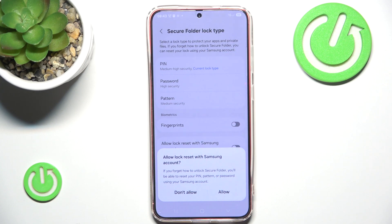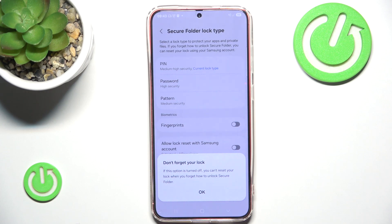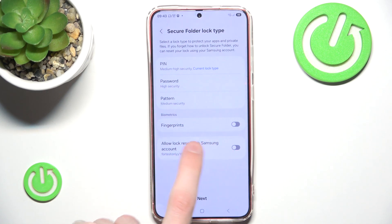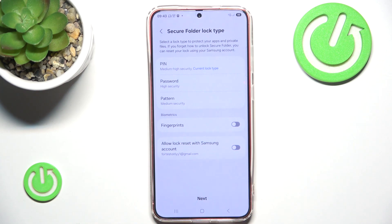We can allow log reset with Samsung account, so if we ever forget our password we can easily reset it using our Samsung account. Keep in mind that if you don't allow it and you forget your password, you can't do anything — you will just need to delete the Secure Folder and everything in it. But remember, you can always go into Secure Folder settings and allow this back on.